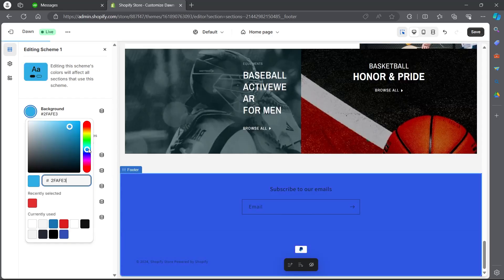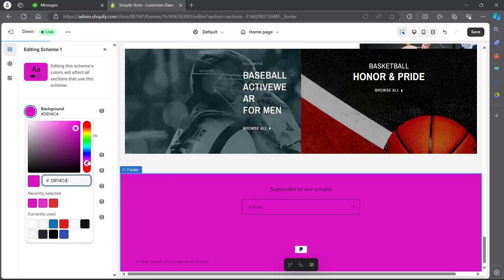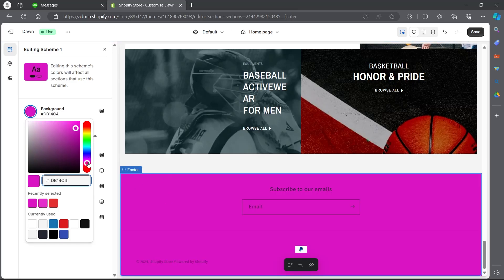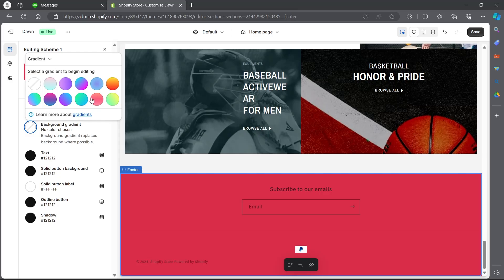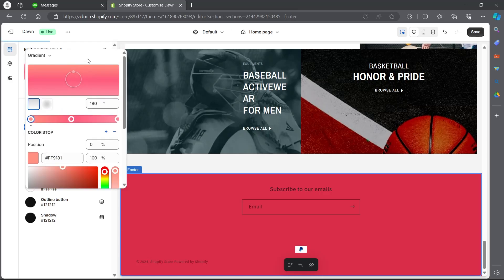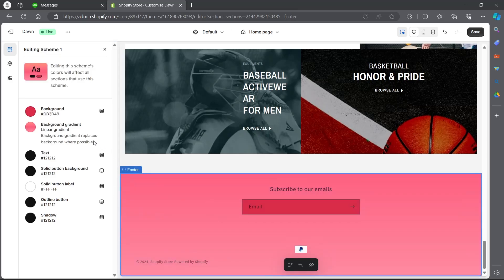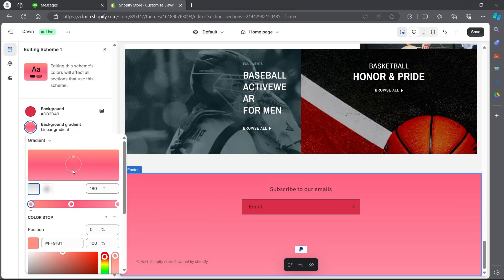For example, I want the color to be purple, so I will choose purple — this is how my footer is going to look. I'll make it a little bit red. After choosing the background, you can click on background gradient and choose a specific color gradient to enhance the look of your footer. I'm going to click on this red gradient and now my footer will look something like this. You can choose any color gradient according to your preference.